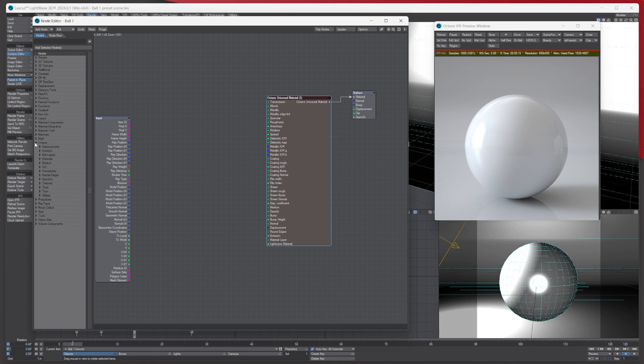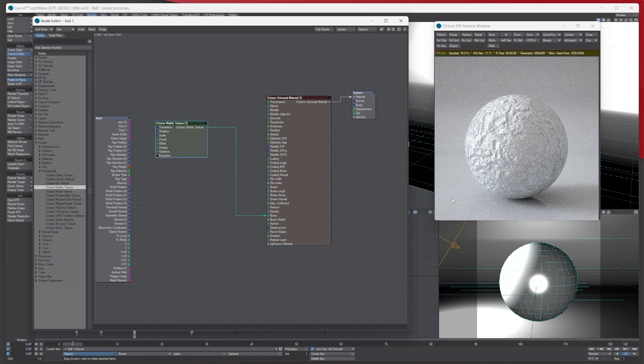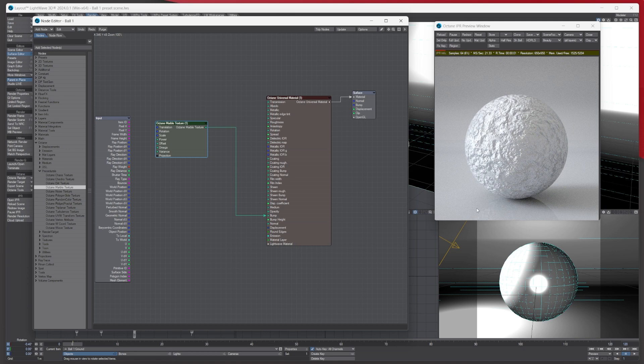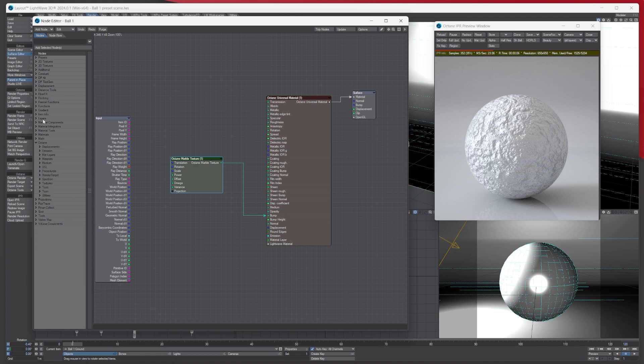Let's say, for instance, I go to procedurals and let's just choose a marble. All I'm going to do is simply plug the texture into the bump like so, and then we've got the actual bump on there. You've got a few of these here that you can use, but let's say we wanted to use...